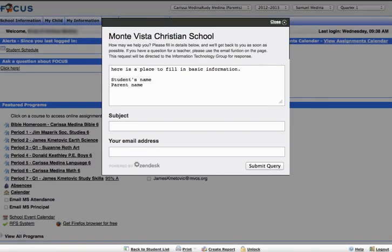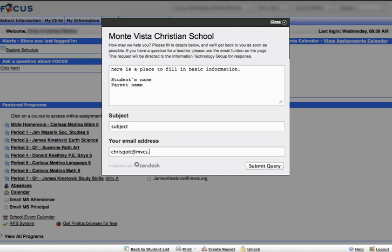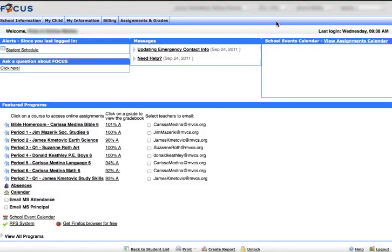You can go down to the subject line, give us a subject, and put in your email address so that we know how to get back in touch with you. This will create an RFS with us that we can respond to. It will happen via email, and you will get feedback from a real person trying to solve your problem. When you're done, you'd click Submit Query, and it will send in the RFS and give you an email confirmation.